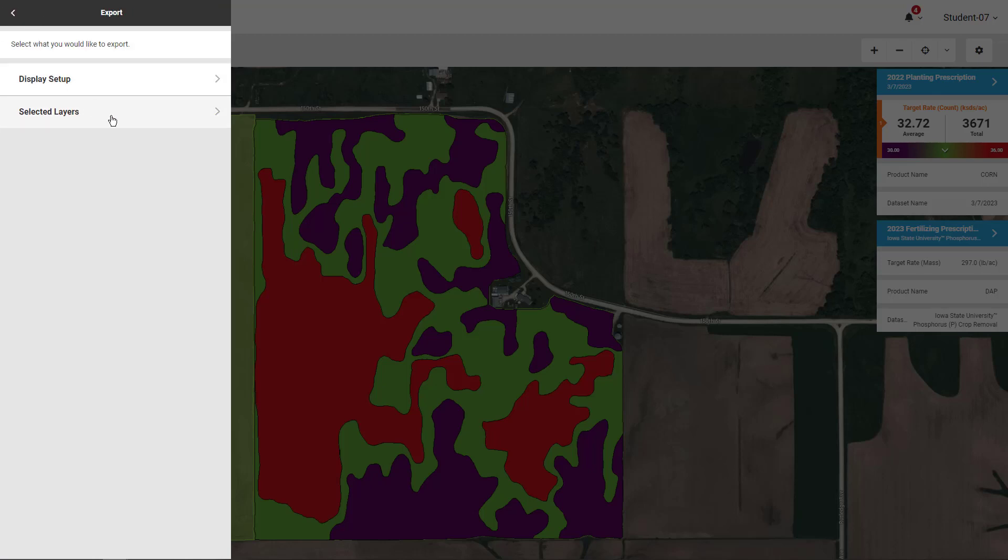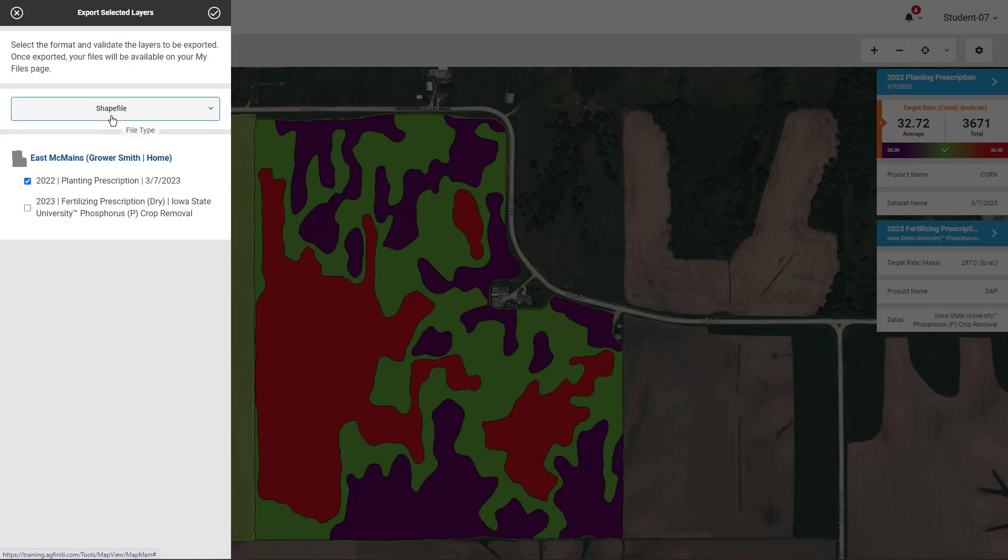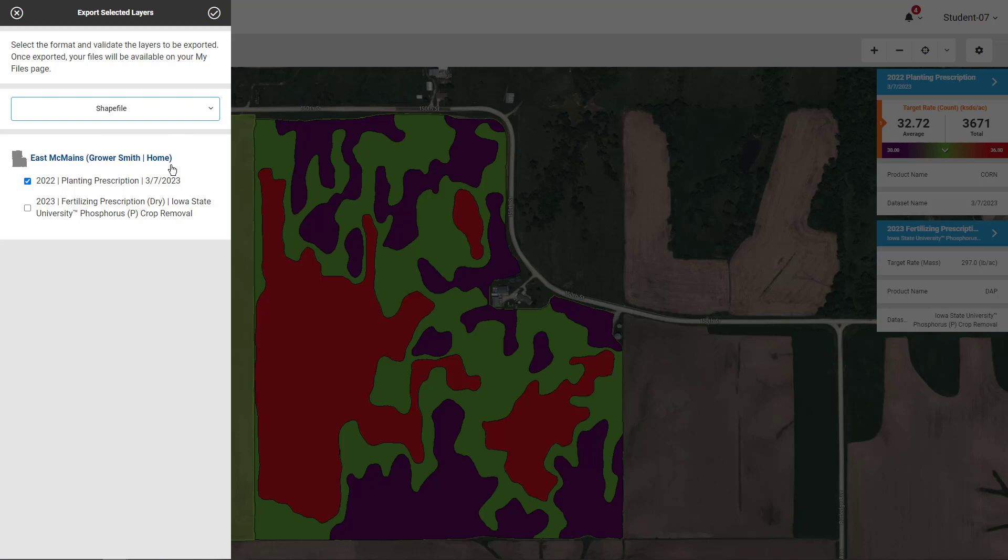If you want to export a shapefile or just a single prescription, click Selected Layers. Then choose either Shapefile or Ag Setup from the drop-down. Then check any prescriptions you would like to export. Select the checkmark when finished to create the file.